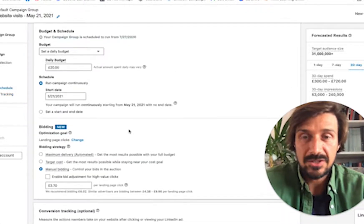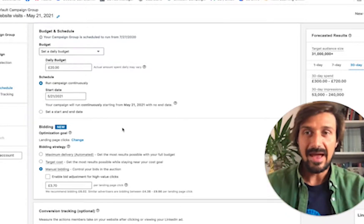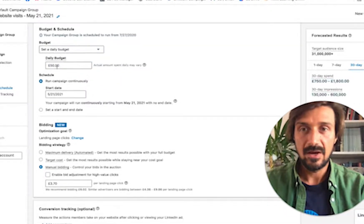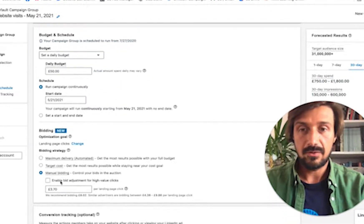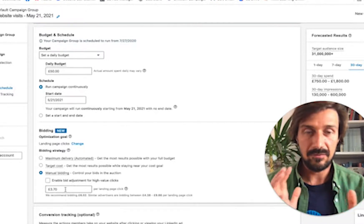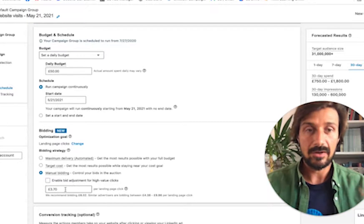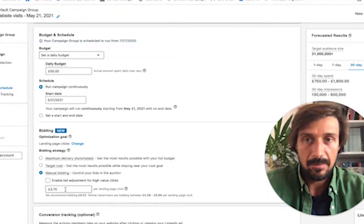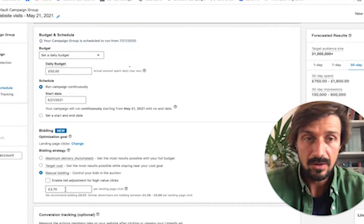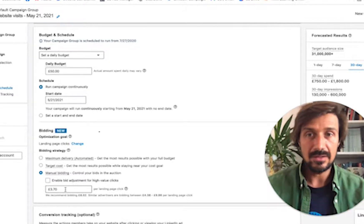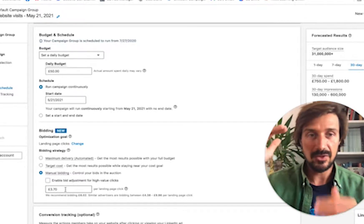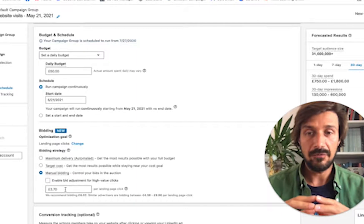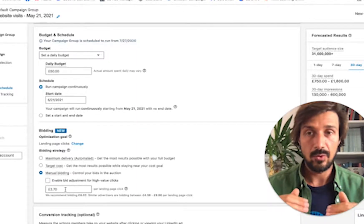Also, remove the 'enable bid adjustment' — it's trying to do something similar to target cost and trick you into giving up control. Ignore whatever LinkedIn recommends, get rid of the bid adjustment, always go manual, and bid on the floor. So the strategy is: start at the floor — three pounds seventy — and if after 24 hours your budget hasn't been fully spent, you know the bid is too low.